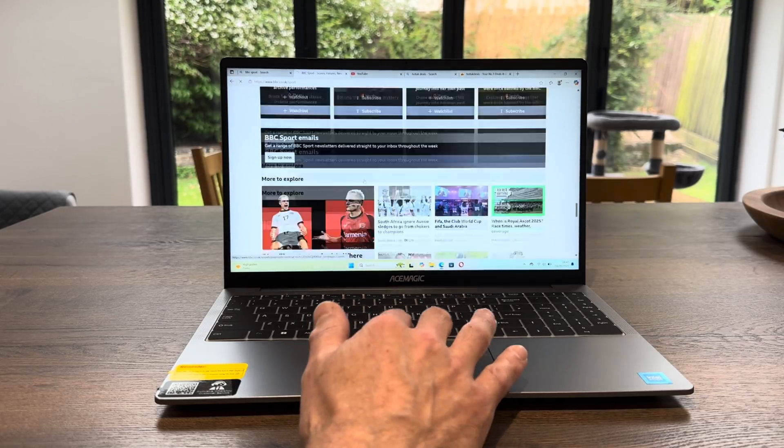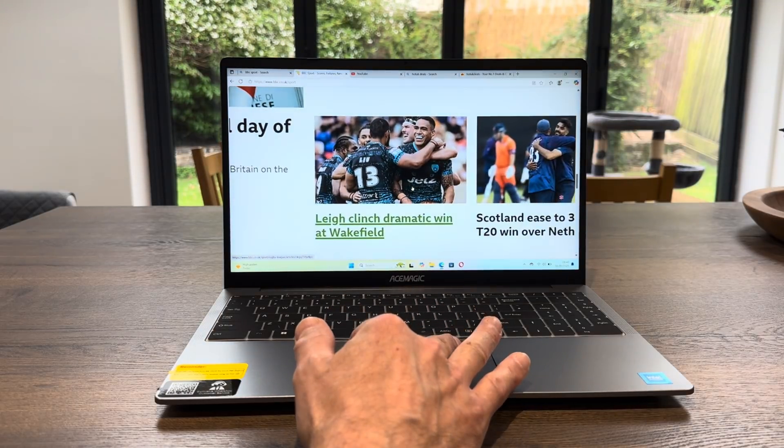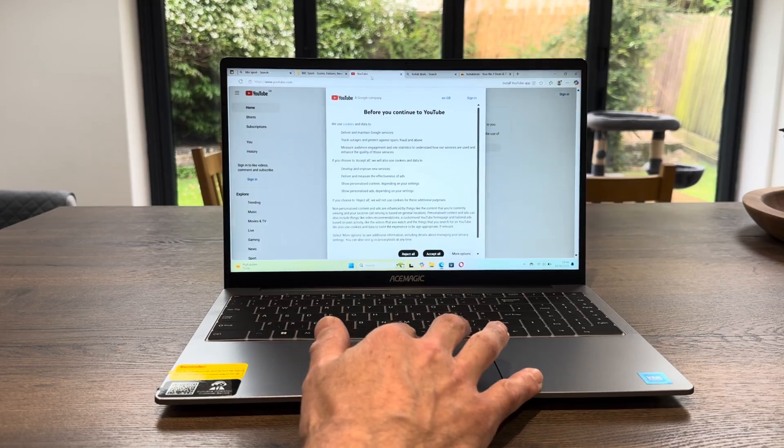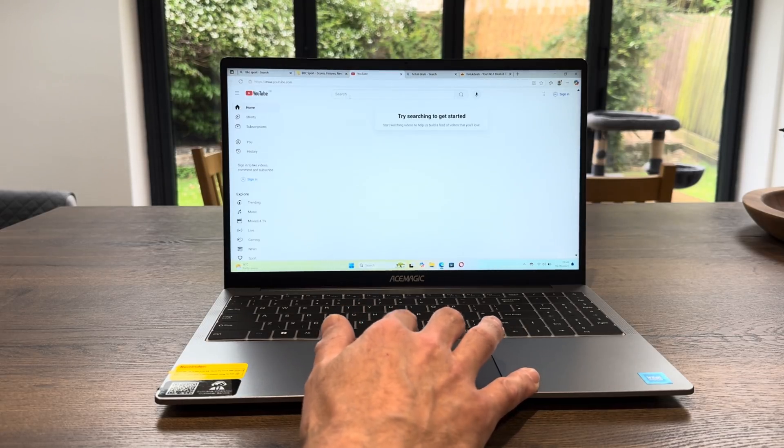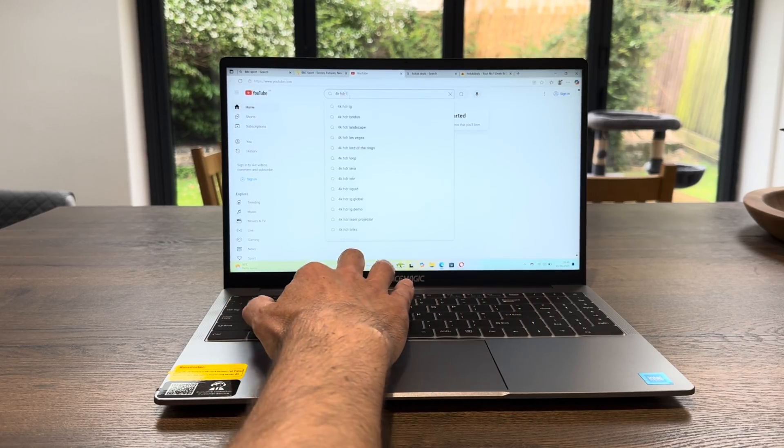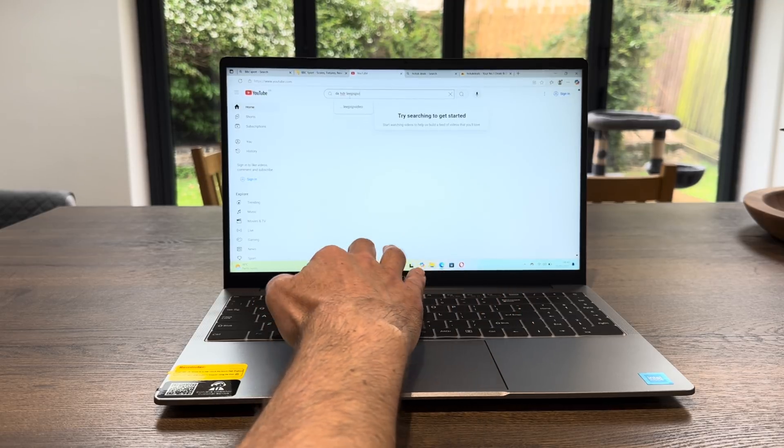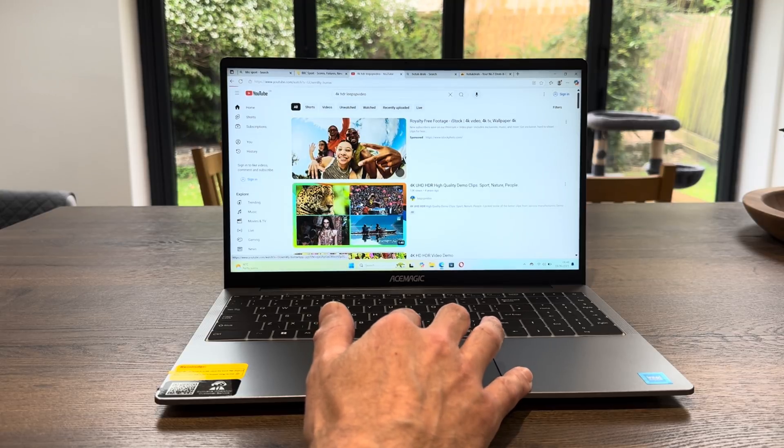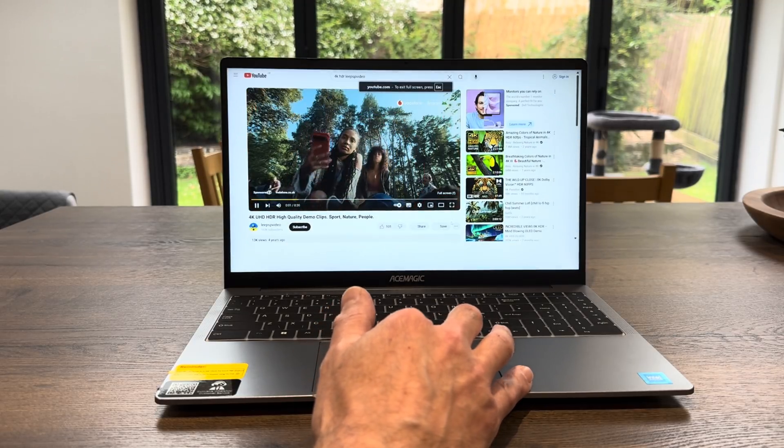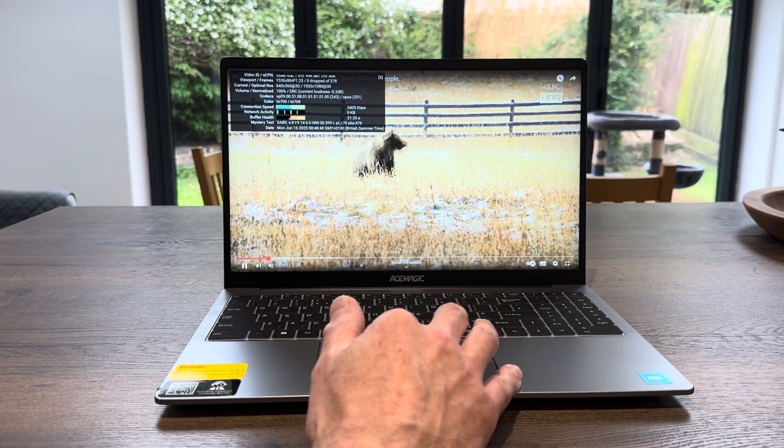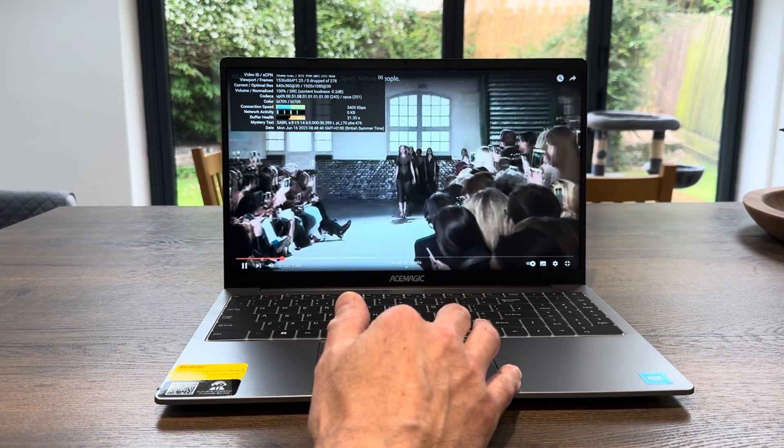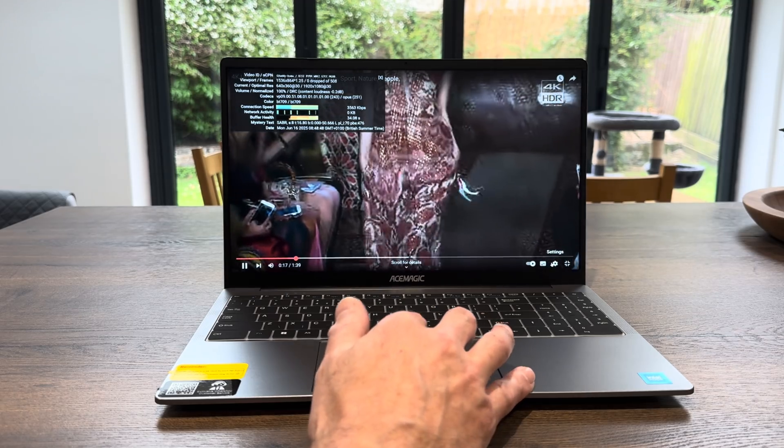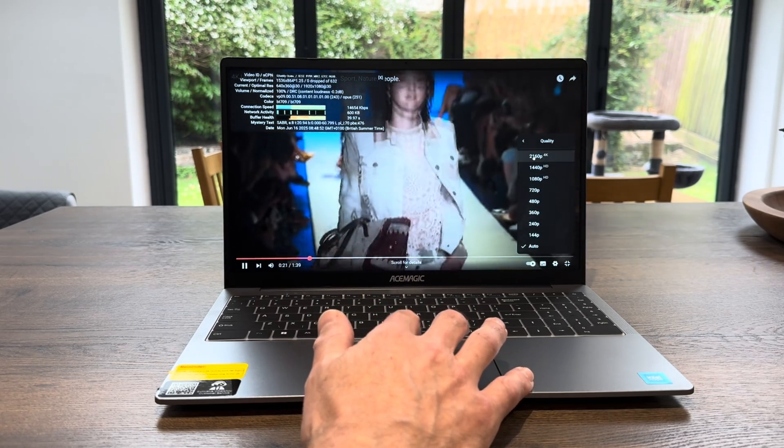BBC Sport is responsive even though, and I'll show you the low price of this, pinch to zoom works nice and responsive. With YouTube, if we put in 4K HDR, let's launch that. Let's go full screen. Let's launch stats for nerds and we can see that it's not dropping frames. Let's go for 4K. Yes, straight into it.